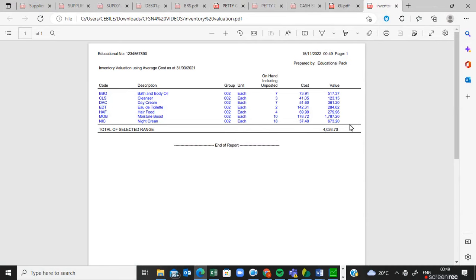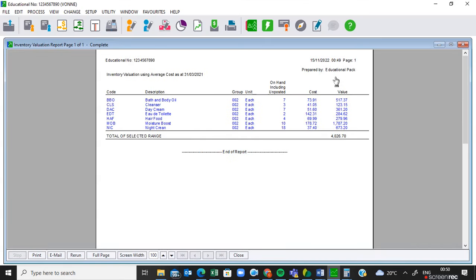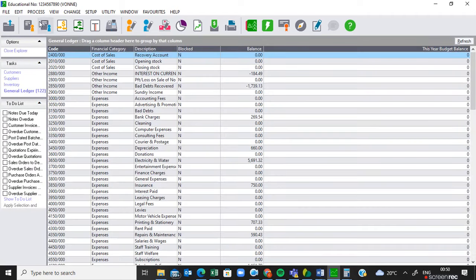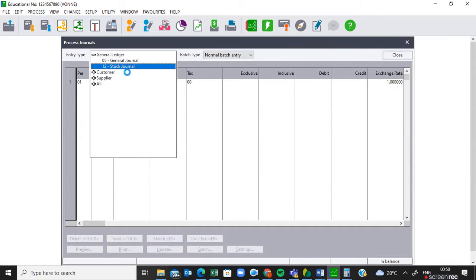The next question says you must do the stock journal. But where do we get this information? That was on page 19. If you look at page 19, General Voucher 04/21 — it says record the transfer of the closing stock and print the journal. To do that, you needed to do the inventory valuation report first so that you can get the value of the closing stock. Once we know the value, close where you are and go to Process > Journals > Stock Journal.